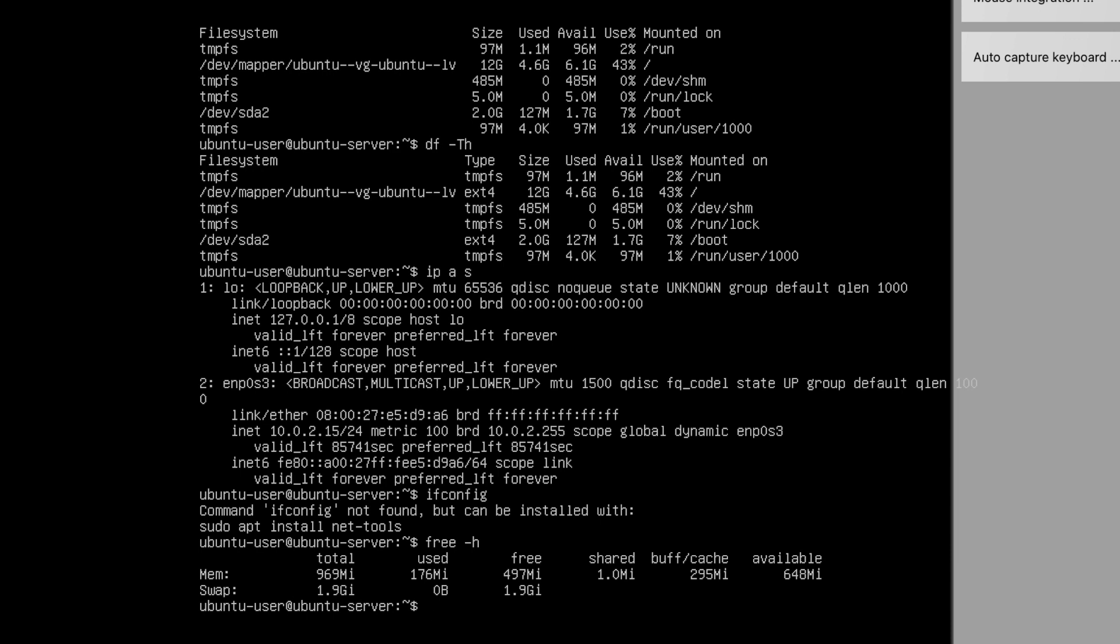With this we have successfully completed the installation of Ubuntu server on a virtual machine. Thank you so much for watching. If you like the video please do subscribe, like and share. Thank you.